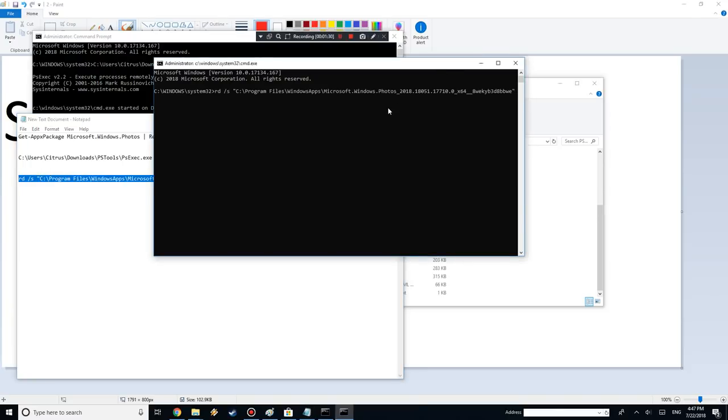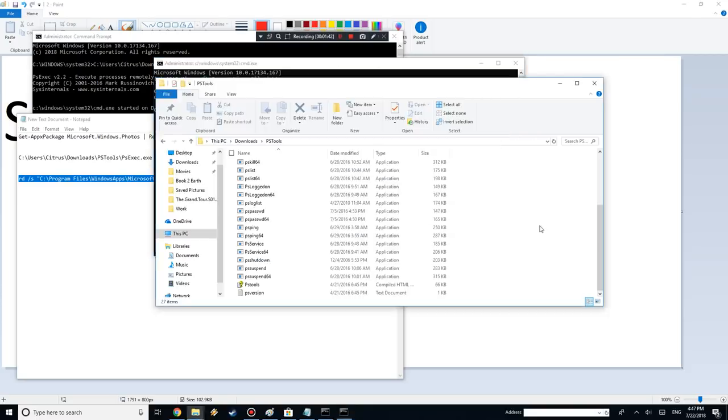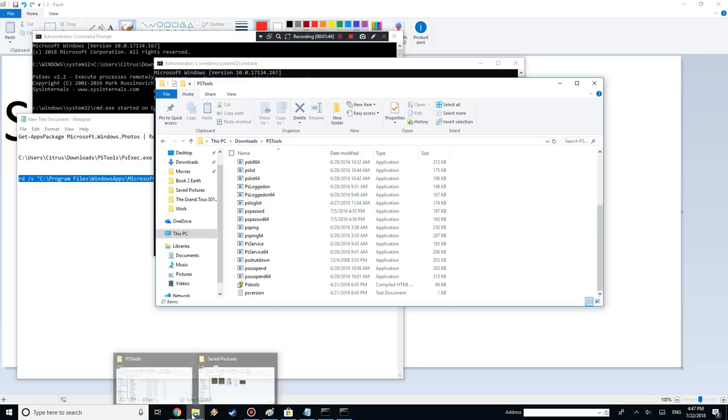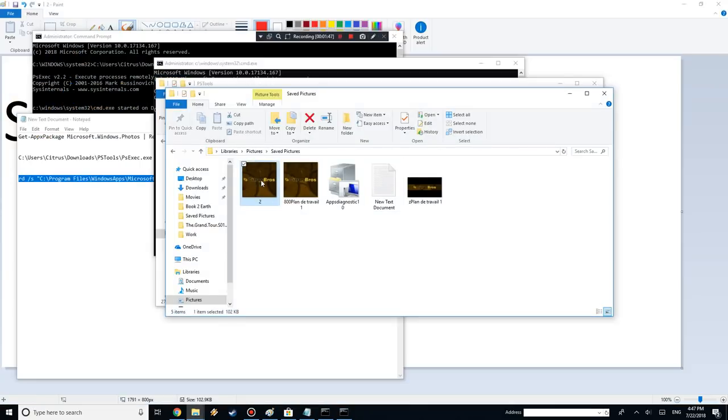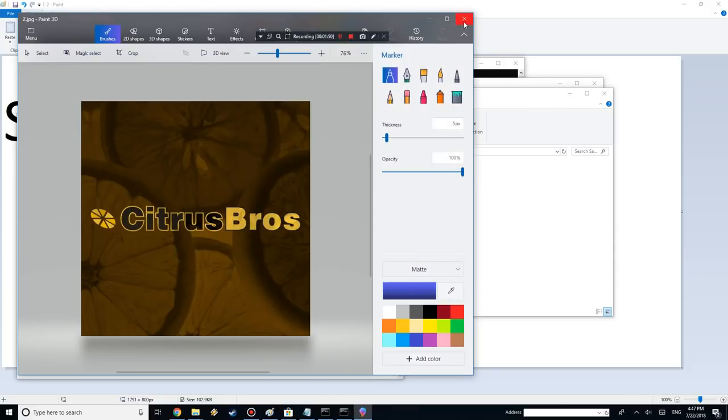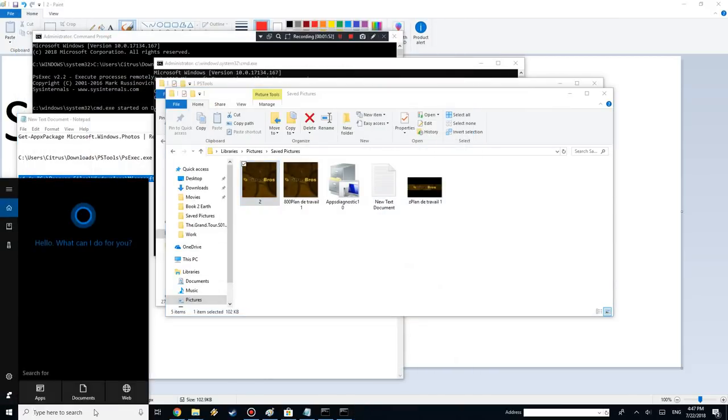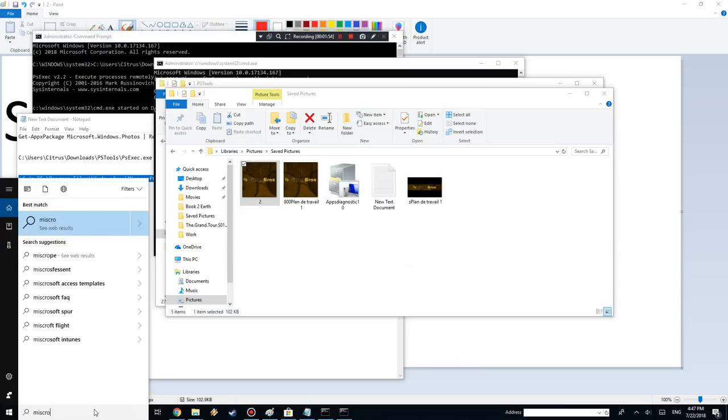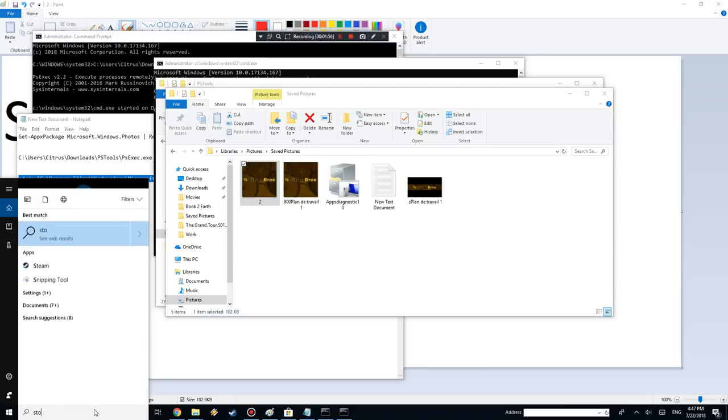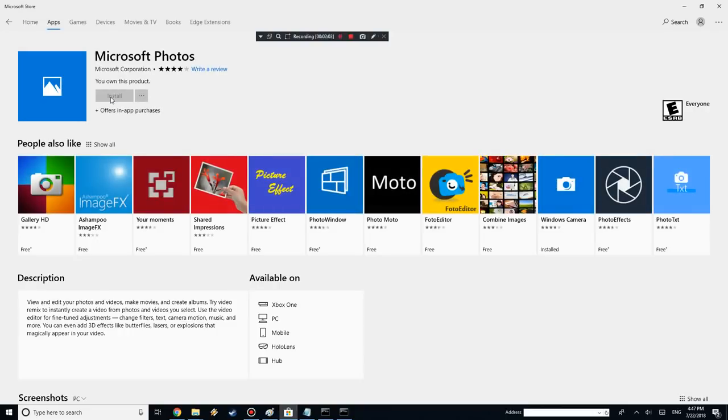In that other command prompt, you want to copy this right there. What that's going to do is that's going to basically delete the leftover Windows Photos. Then it's going to be like, are you sure? Just hit Y, yes, enter. There you go, it's going to delete Windows Photos and all the leftover files. Now if you try opening it, as you can see, it goes back to Paint 3D. Now you can install it again from Microsoft Store. Let me spell that: Store.